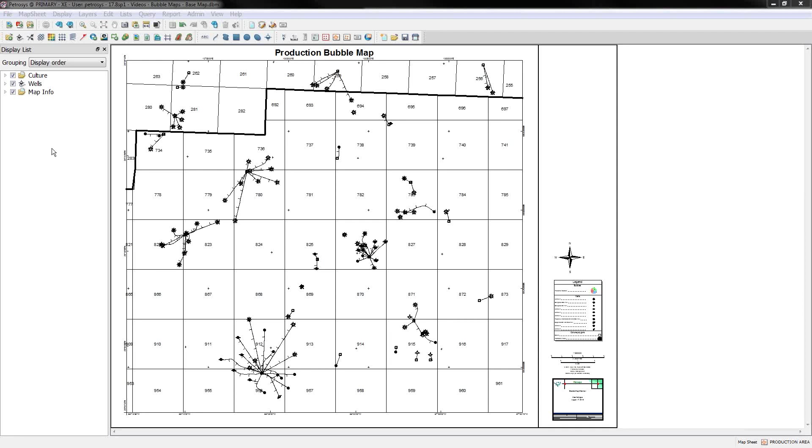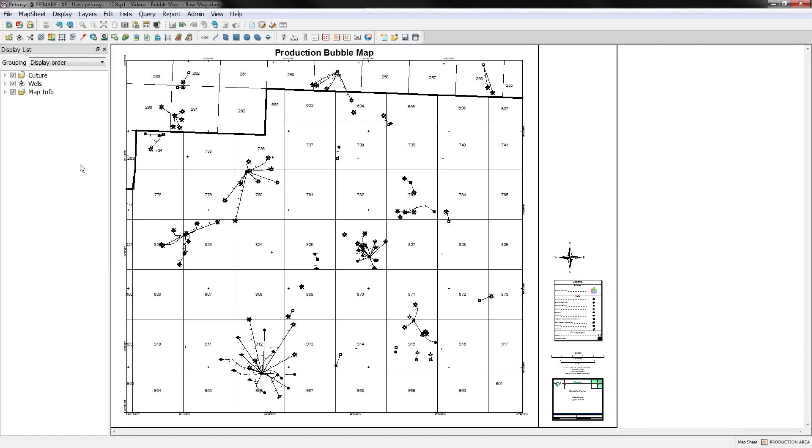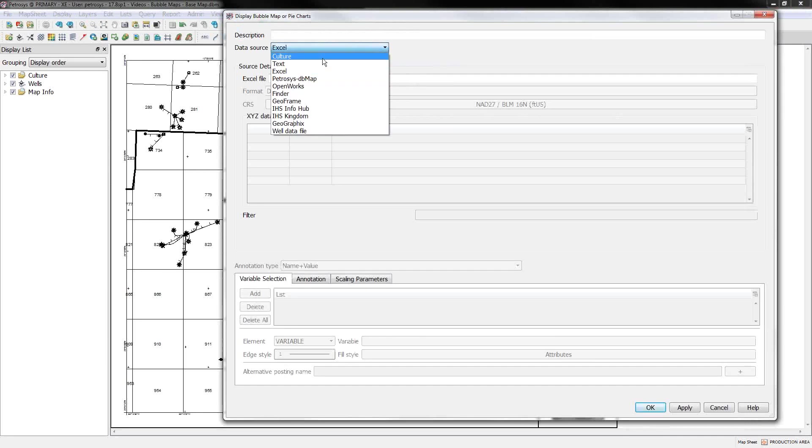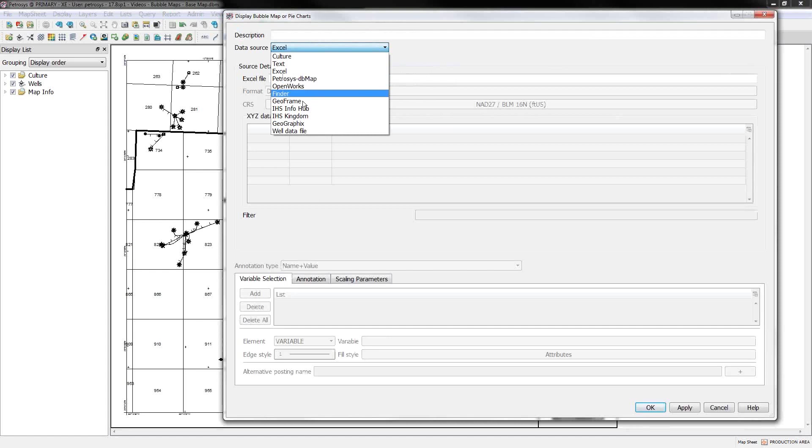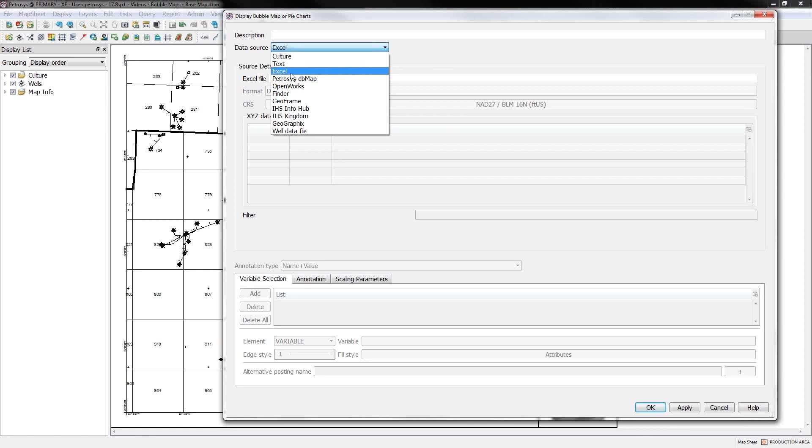First off, how do you display a bubble map? You can use this shortcut icon right here that looks like a pie chart, or you can go to display bubble map. And the first thing you need to do is bring in some data to make a bubble map from. And we can bring in information from a variety of third-party data sources.